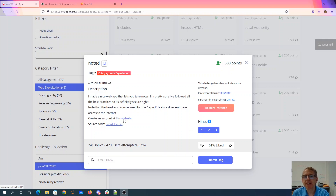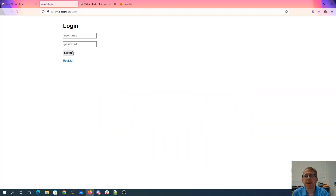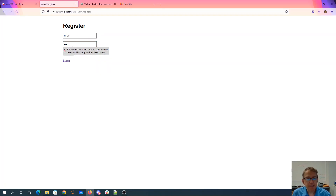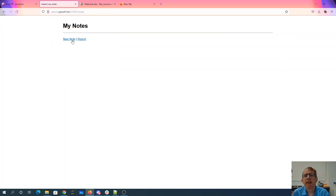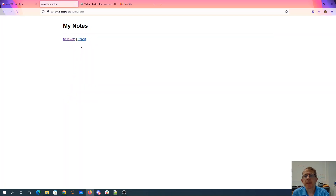Create an account at this website. Source code here. So here's the website — we've got a login page. I can register an account. Register MCC, MCC is my password. So I have the ability to create notes and I can report a URL.